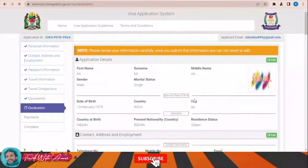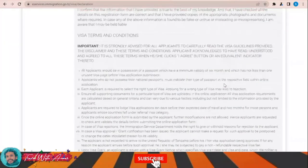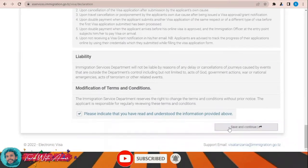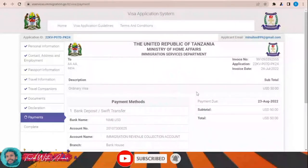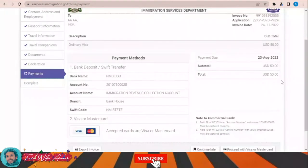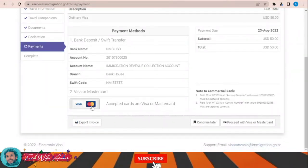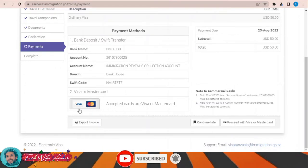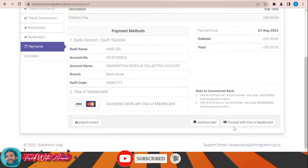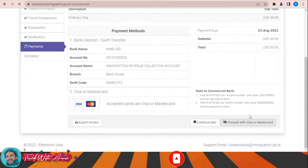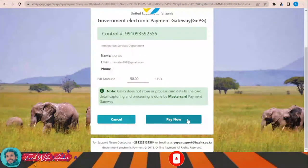In the declaration section, you will first need to review every single part of your application, then click 'Save and Continue'. The total price of the visa is 50 US dollars. You can pay by MasterCard or Visa card. To make the payment, click 'Proceed with Visa or MasterCard' and then click 'Pay Now'.